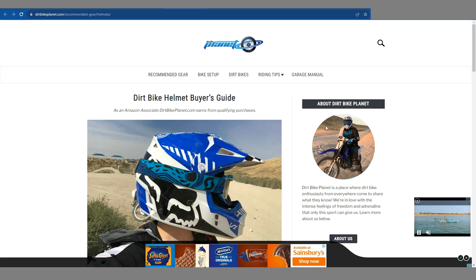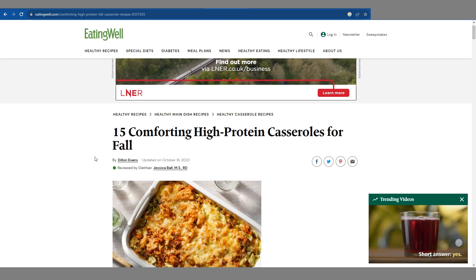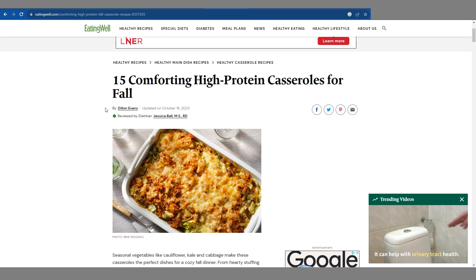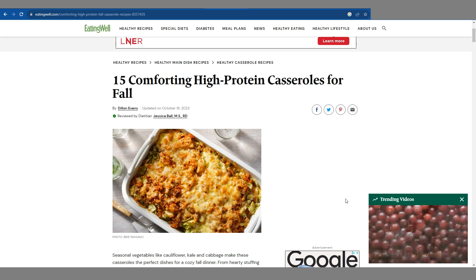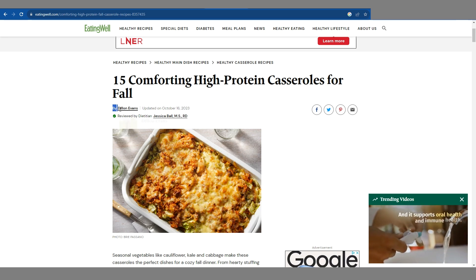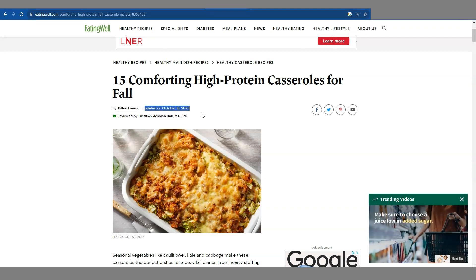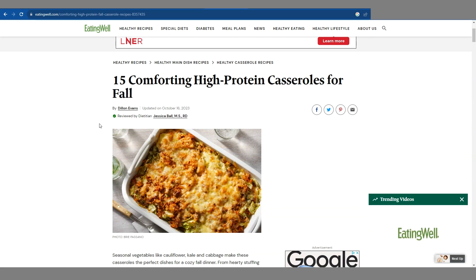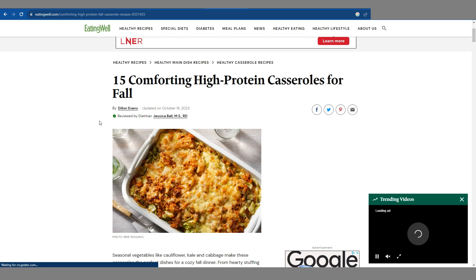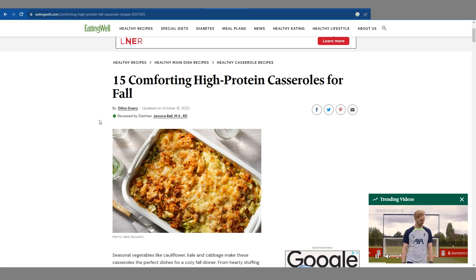If we take a look at eatingwell.com, these guys have done tremendously well after the helpful content update. Their offers are not in the sidebar — they're not playing hide and seek with their offers. It's very transparent who has written the article, when it was last updated, and it was also reviewed by a dietician. So it is very clear from the word go when you land on this website who wrote the article and who reviewed it.